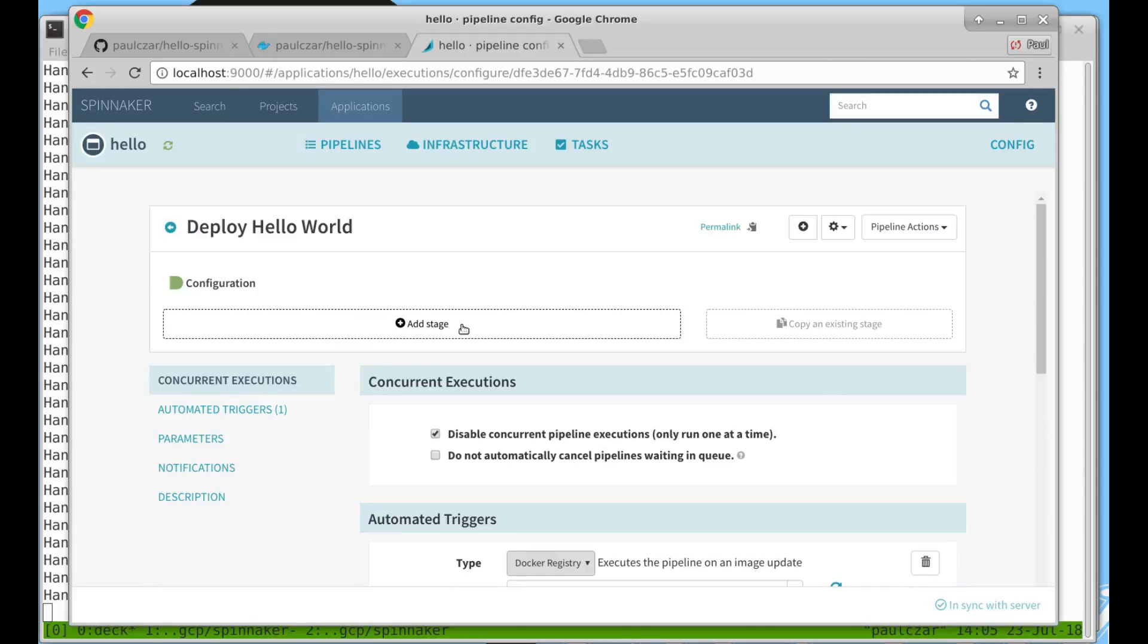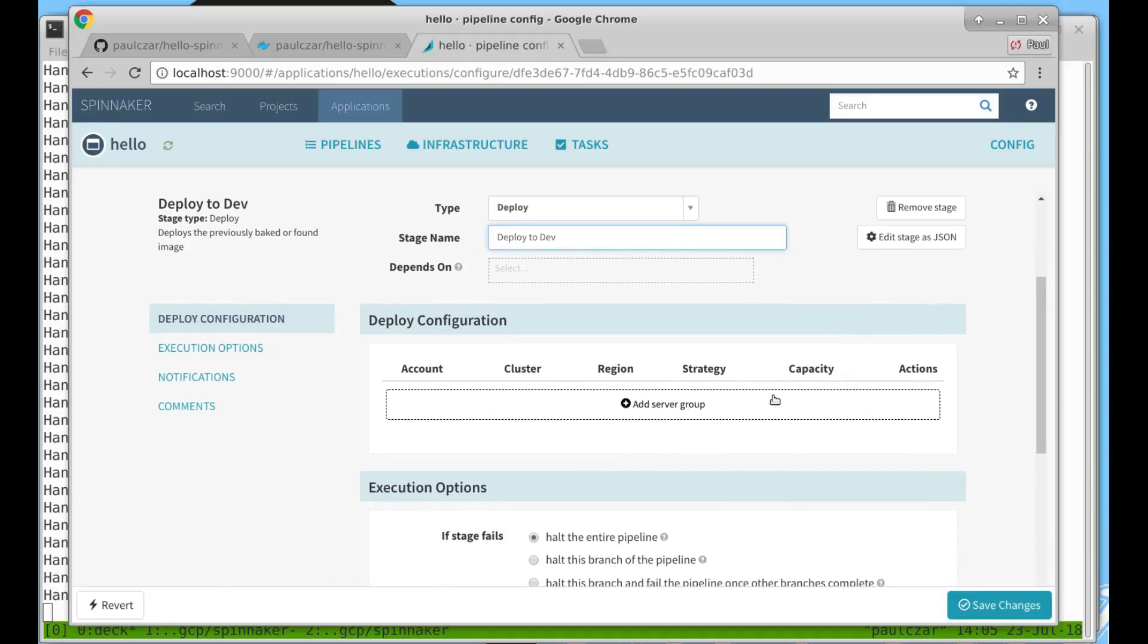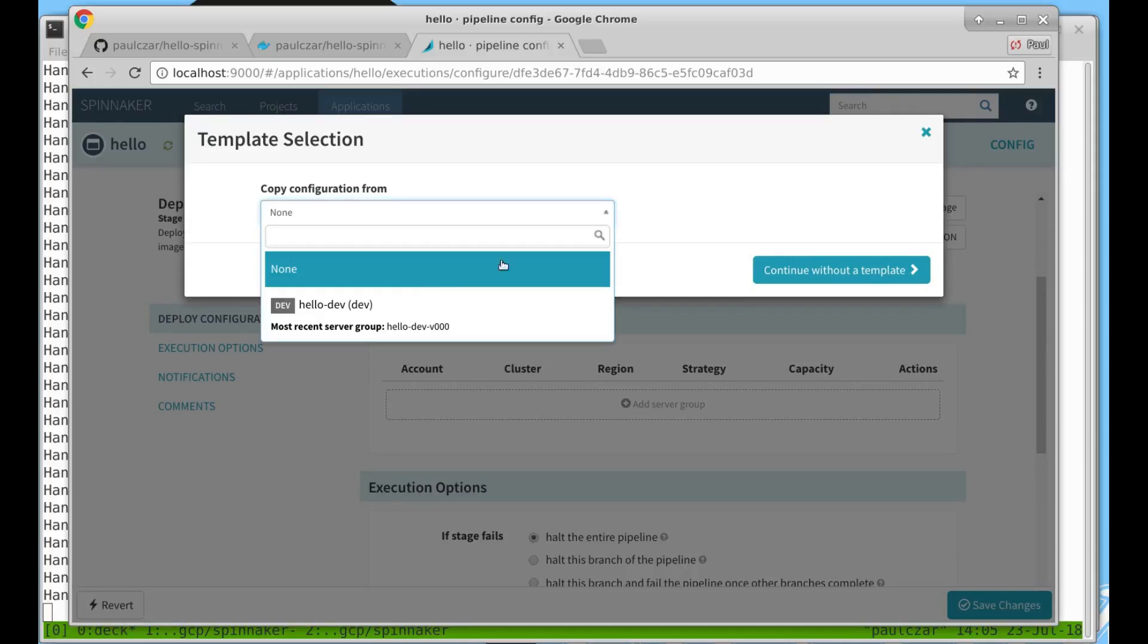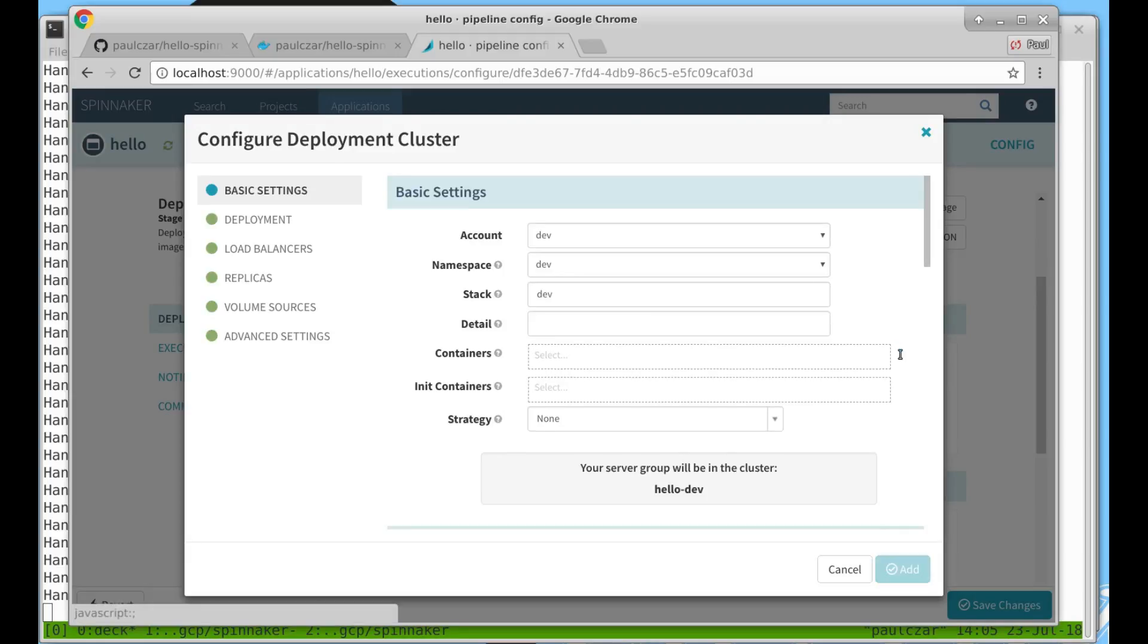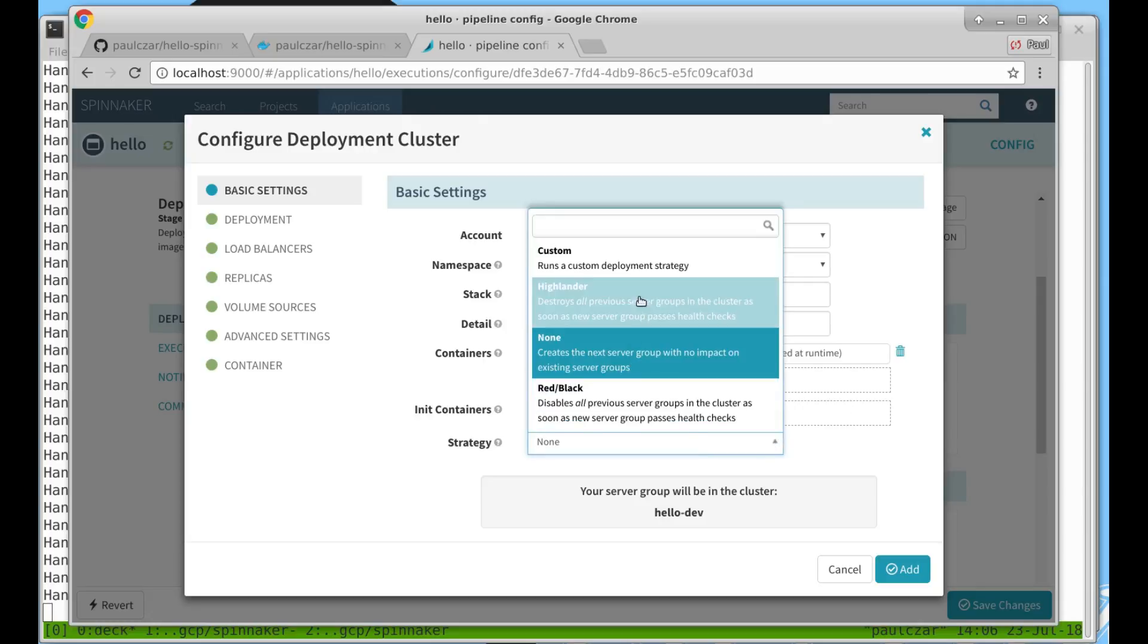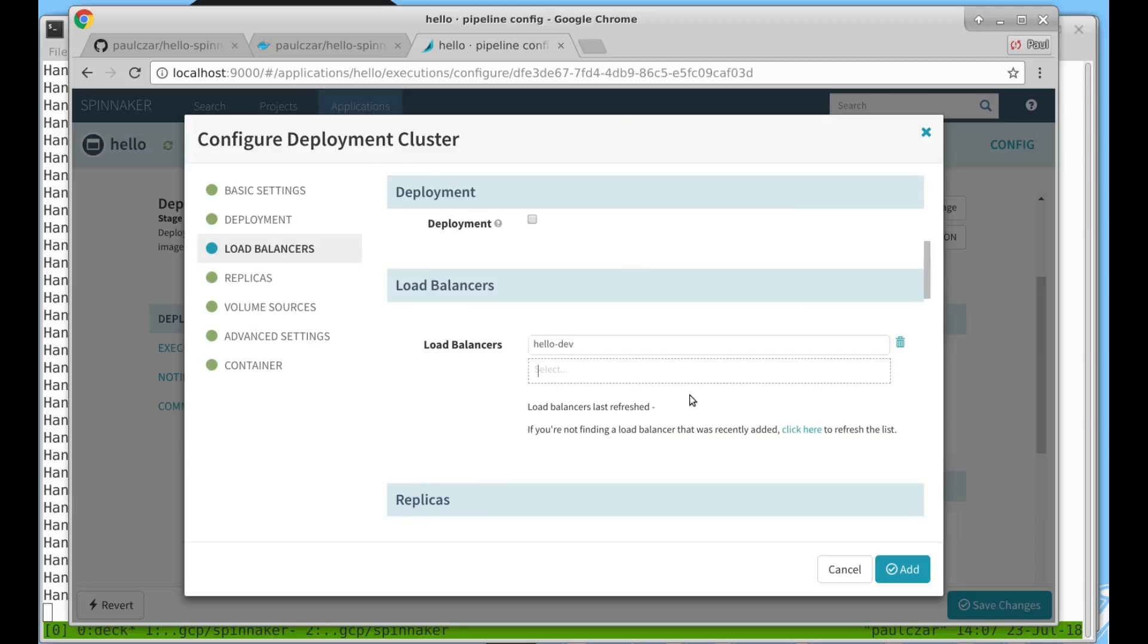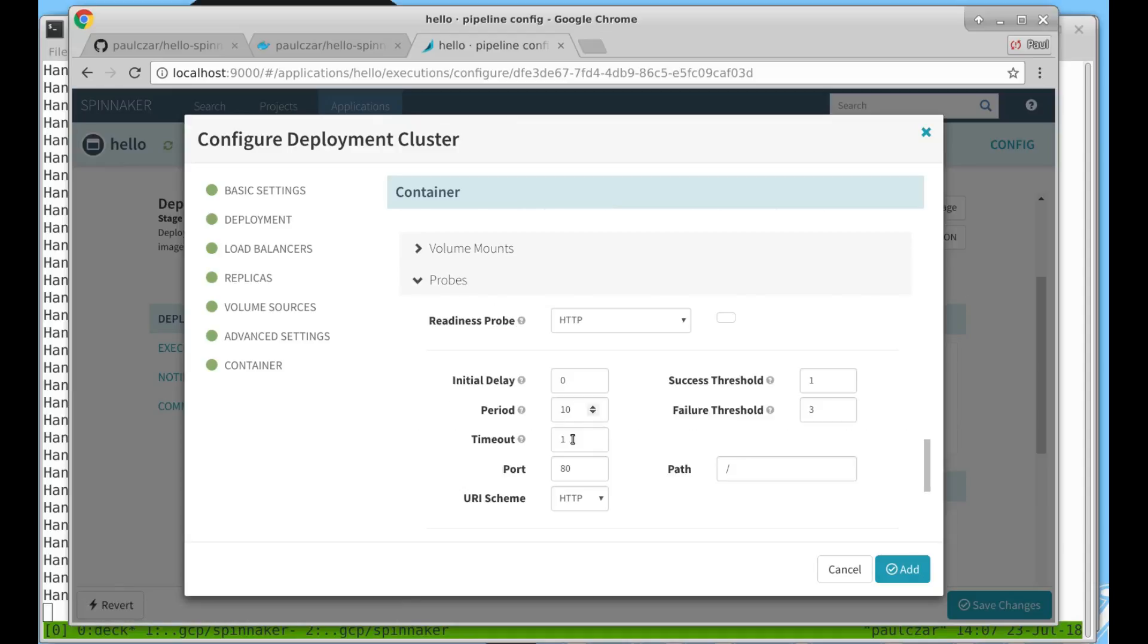Now with the trigger configured we can add stages. First we create a deployment stage called deploy to development. We hit add server group and we can copy the server group from our existing one. We just need to change a few settings. First of all we need a different container. You can see we now have an images from triggers. We click that one. This tells the pipeline to use the tag of the image just pushed to the docker registry. Next we give it a strategy. We're going to give it the Highlander strategy which destroys all previous server groups when the new server group is up and healthy. We're going to choose our development load balancer and set a container port and a readiness probe.